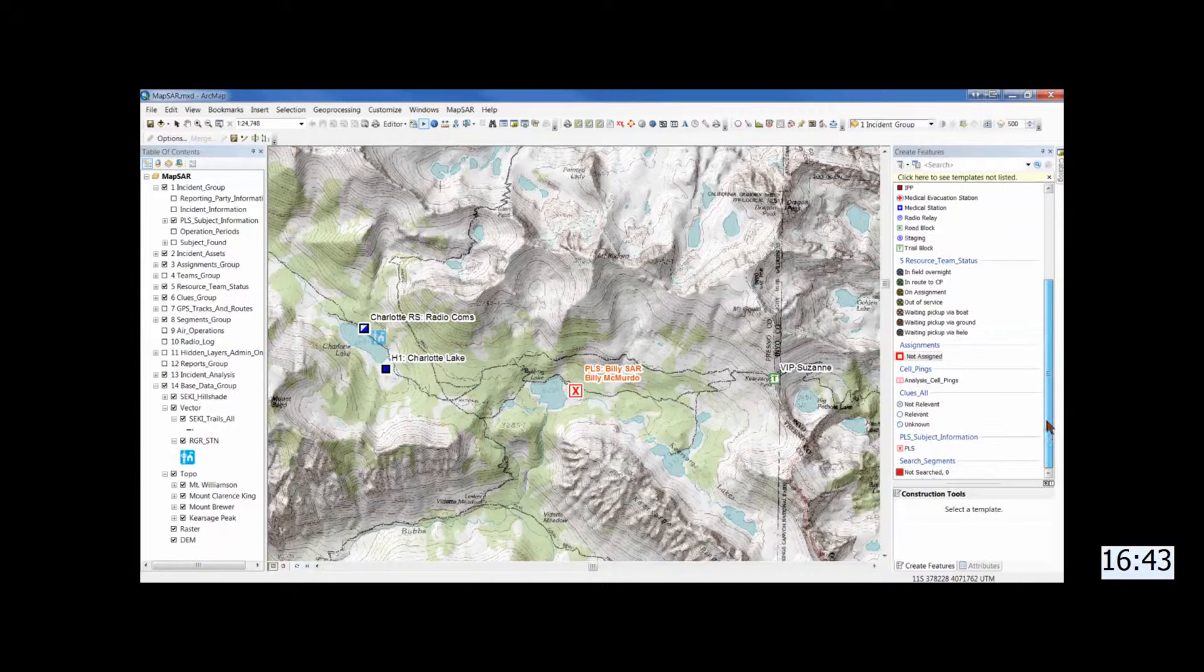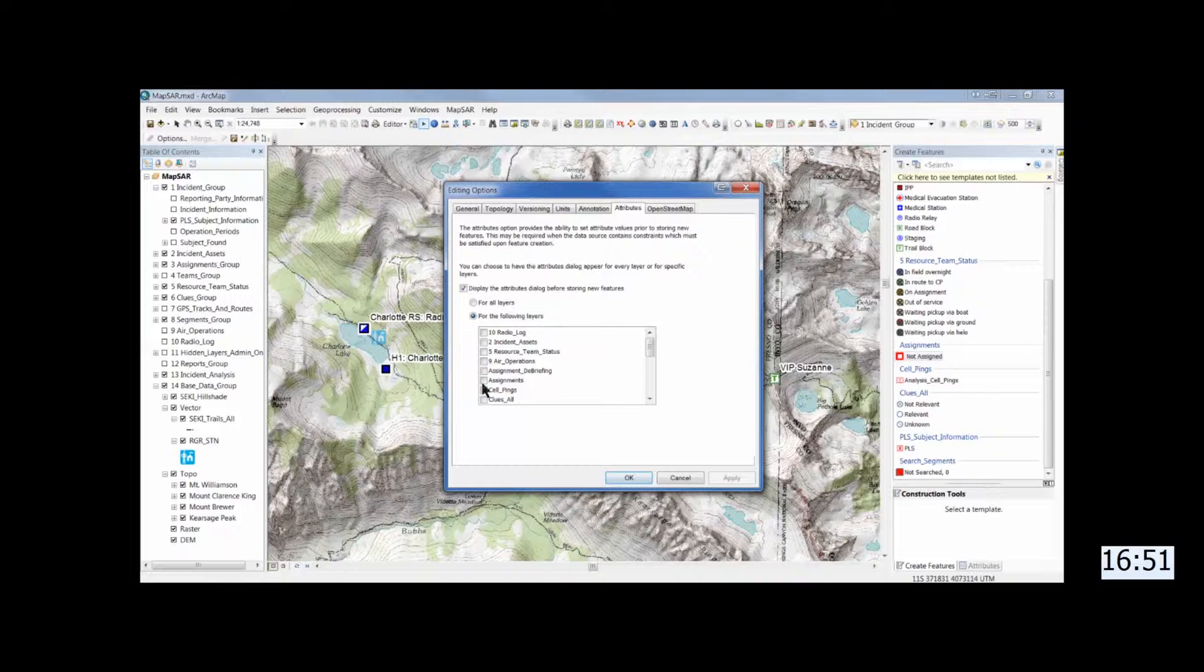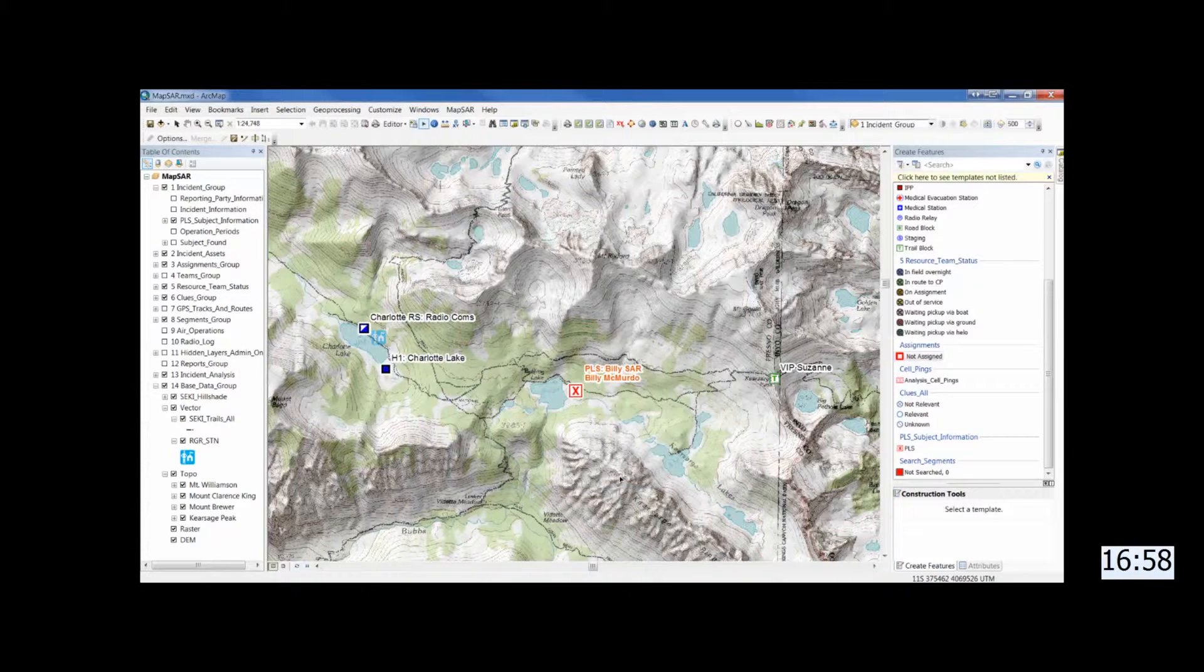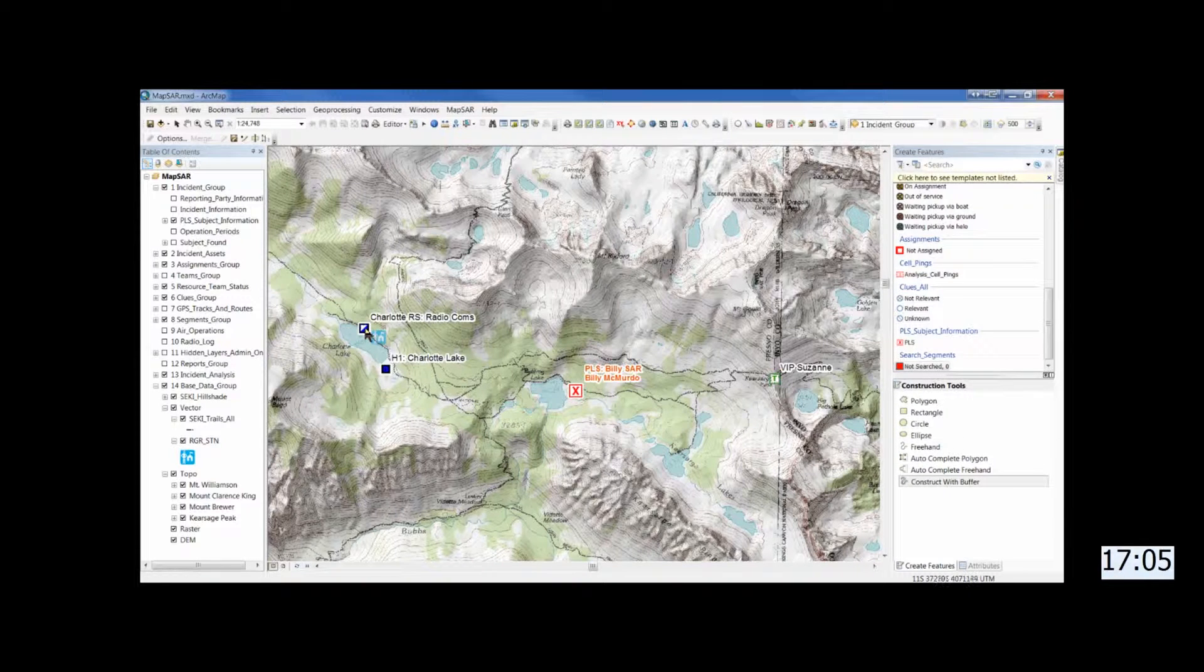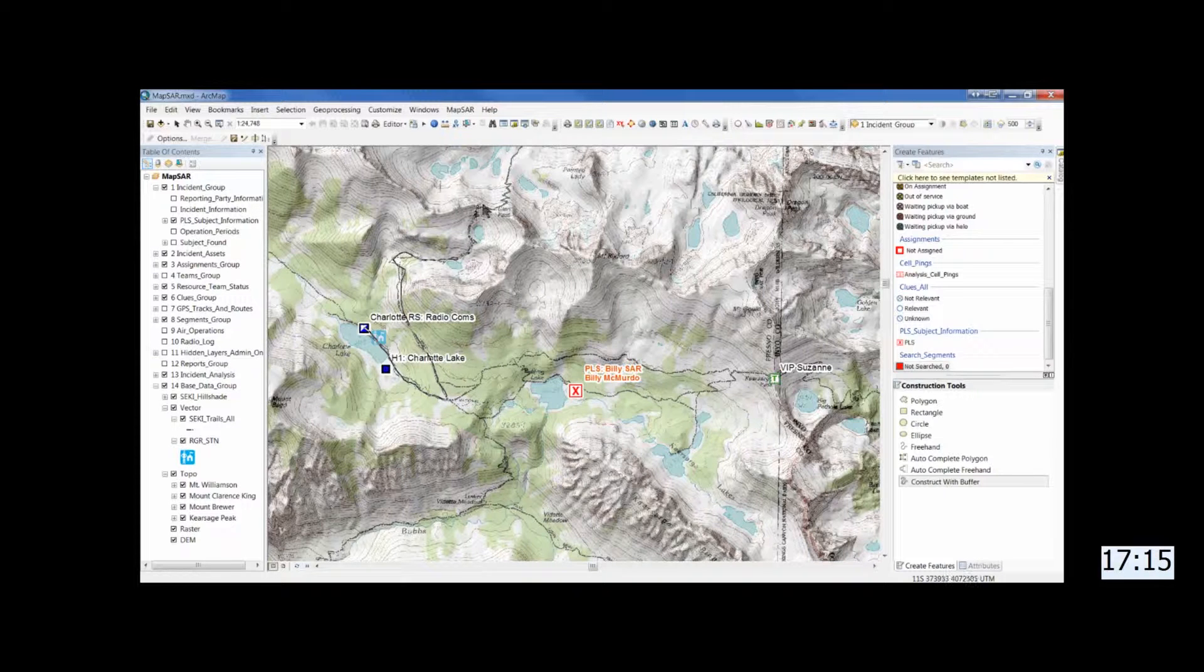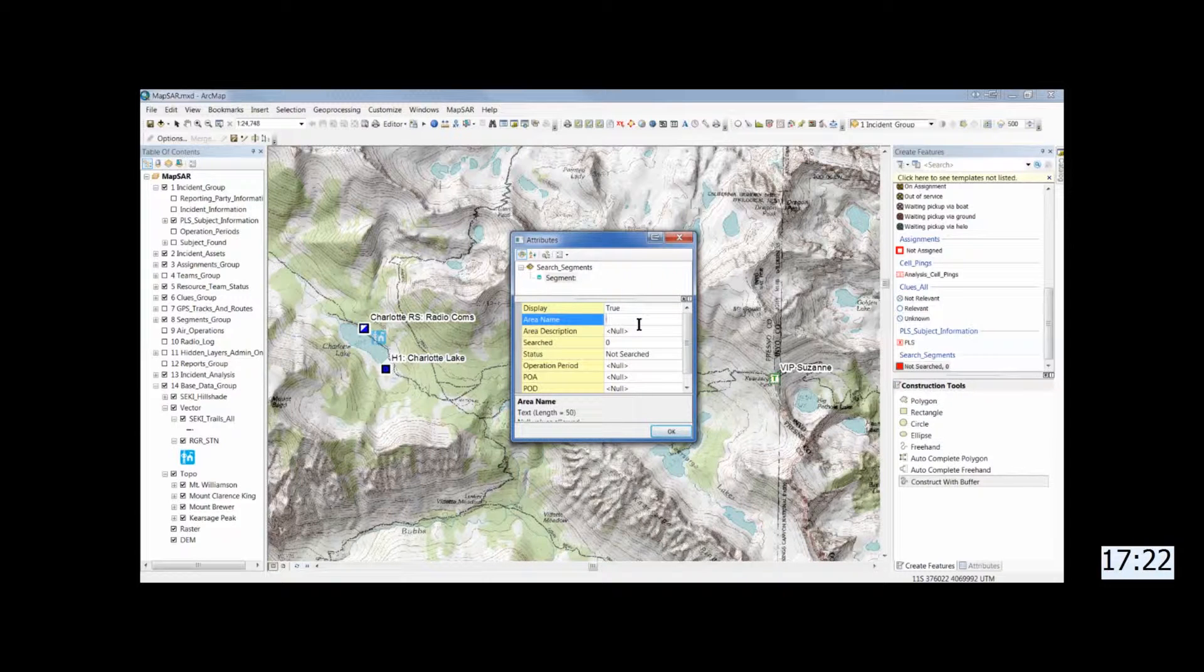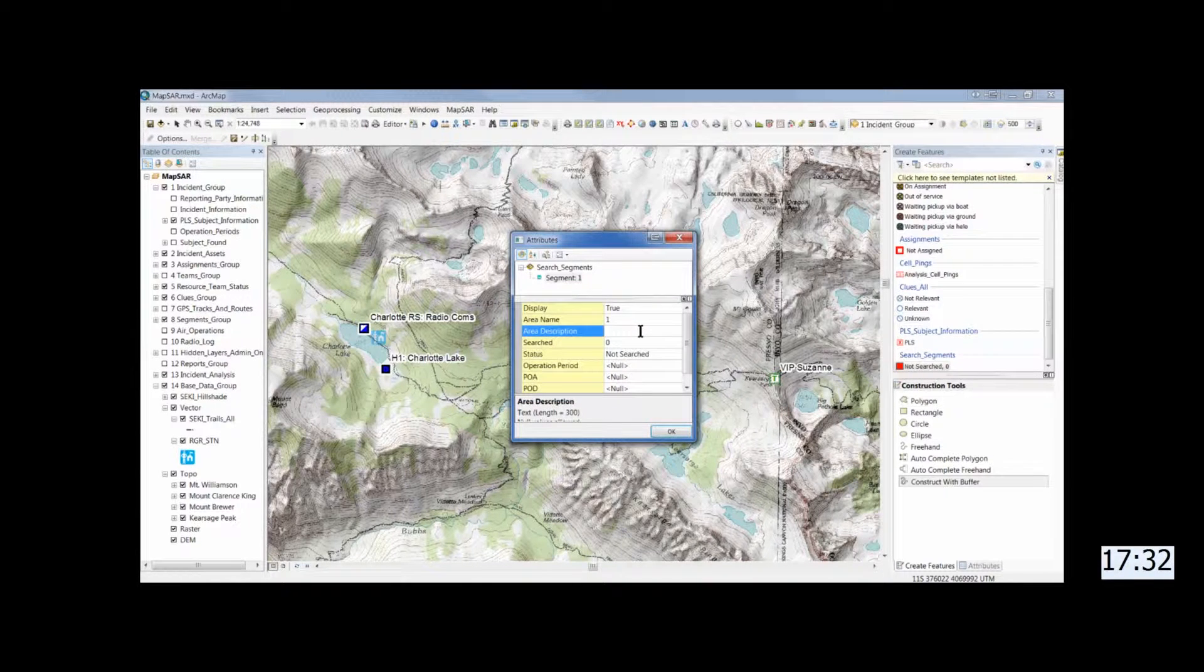And now we'll start drawing segments. And once again I want the attribute window to come up while I'm doing it. Sometimes it stops working on my machine. I'm not quite sure what that is, but in any event it'll work a little bit. And the nice thing about Mapsar is we have a buffer tool which will create a polygon with a buffer width. The default is 50 meters, but you can increase that by using the D key. And so I just drew a freehand line directly on top of the trail up to Glen Pass.